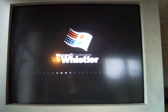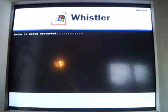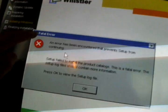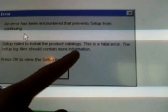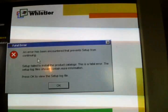Come on. Fatal Error. An error has been encountered that prevents Setup from continuing. Setup failed to install product catalogs. This is a fatal error. The Setup log files should contain more information. Press OK to view the Setup log files.